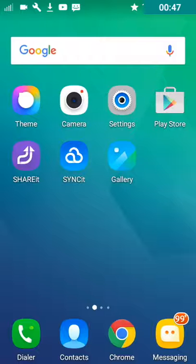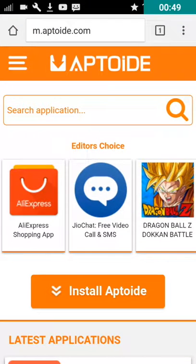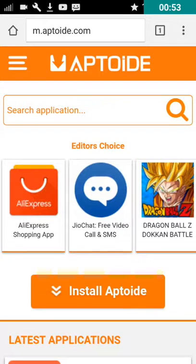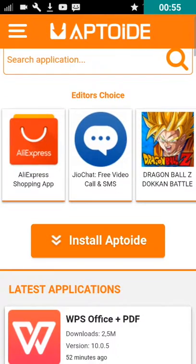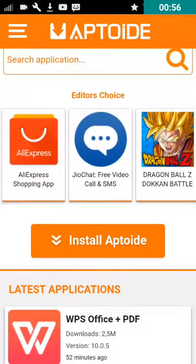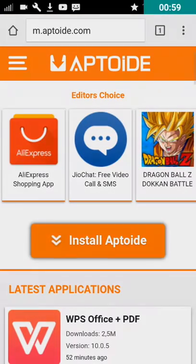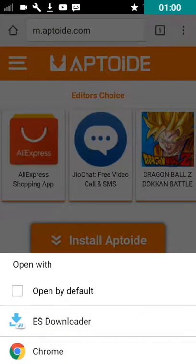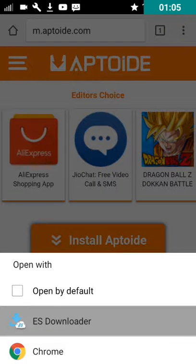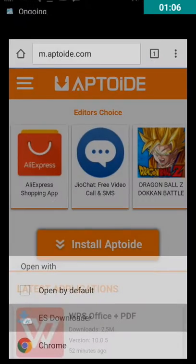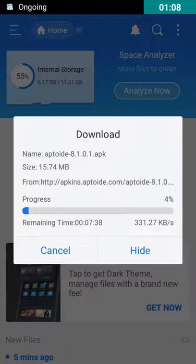Now what you want to do is click the second link given in the description below. It will take you to a website called Aptoide.com, and once you come over here just click on the orange option which is 'Install Aptoide.' Since you have ES File Explorer, you can open the file using ES Downloader, so I am just going to do that right now.